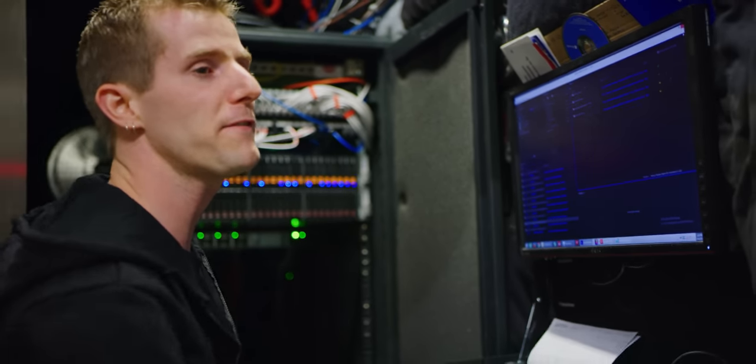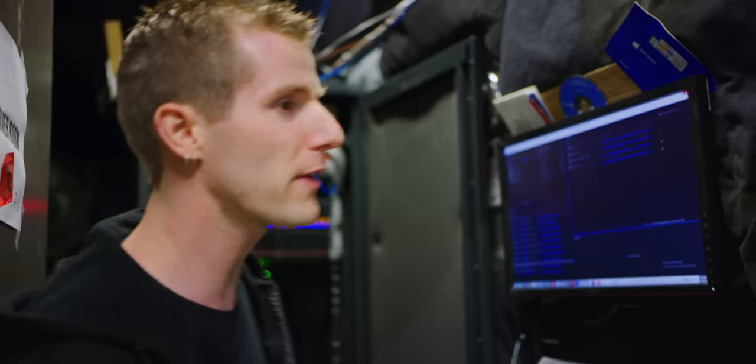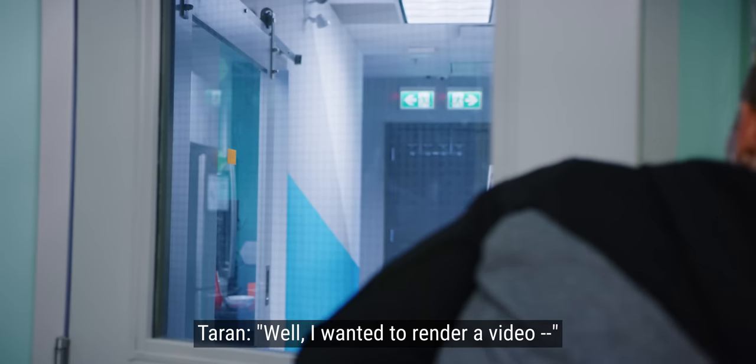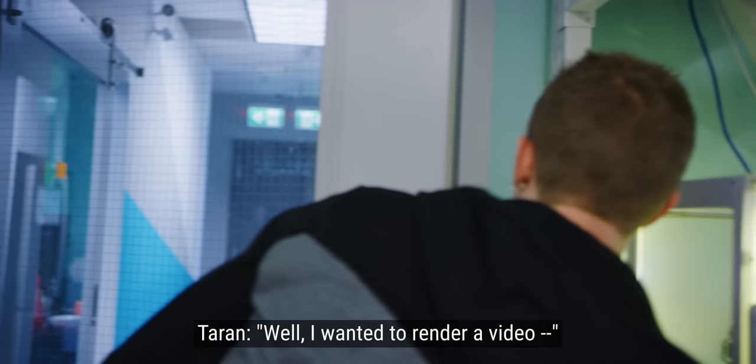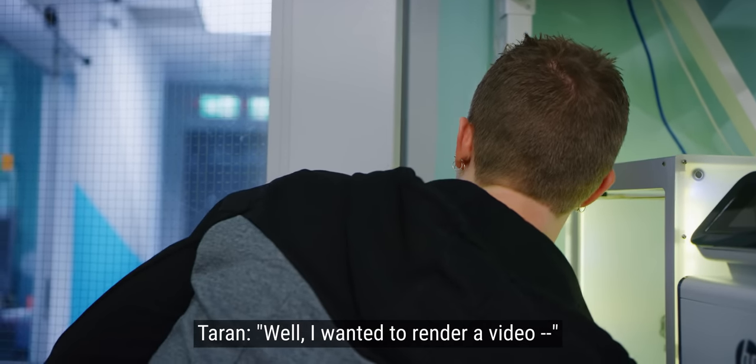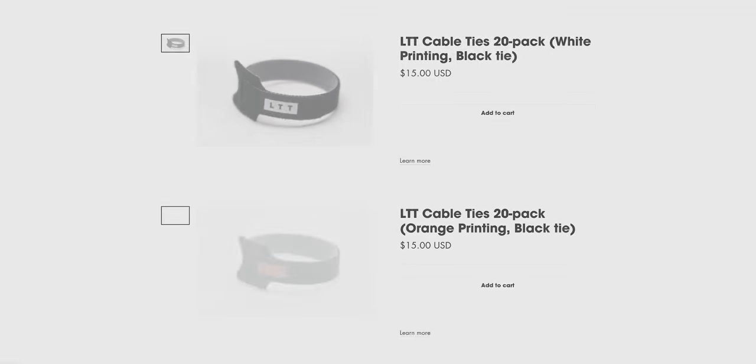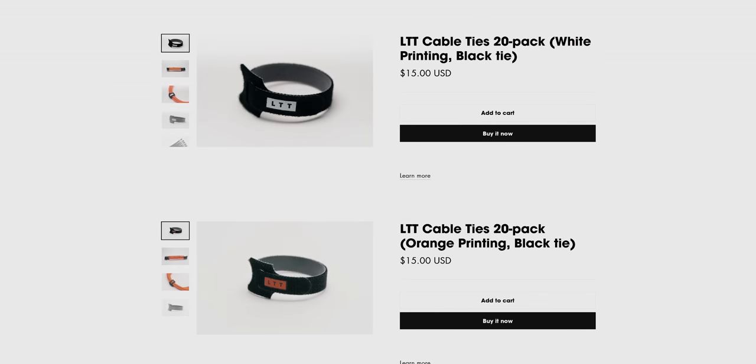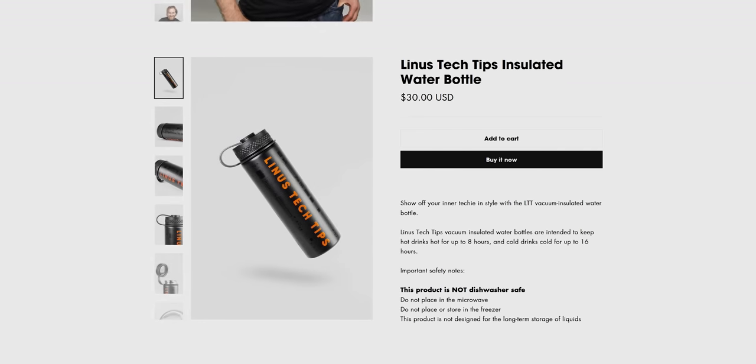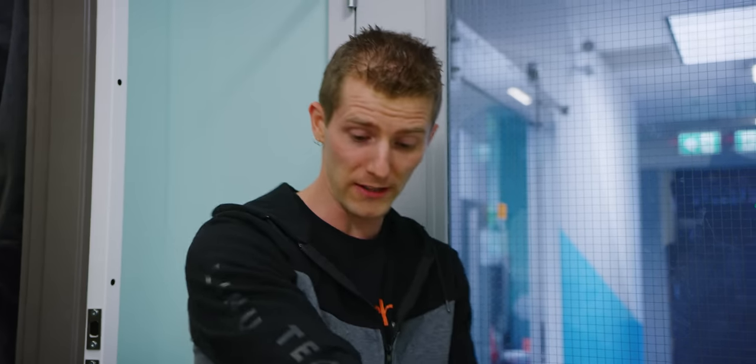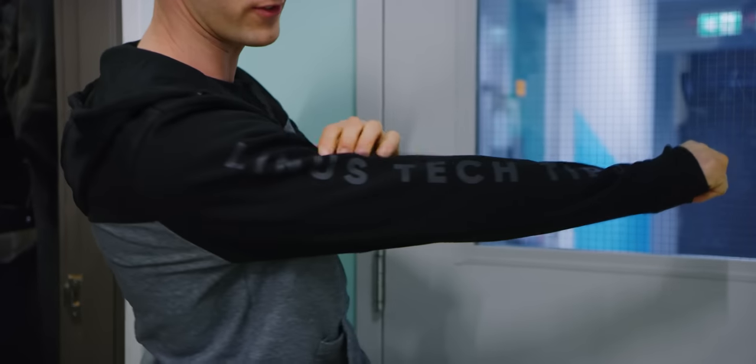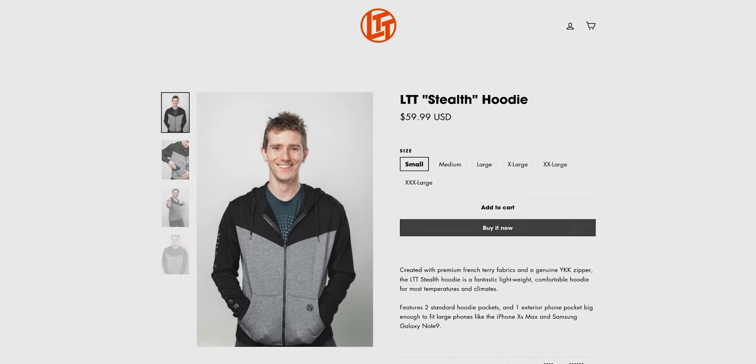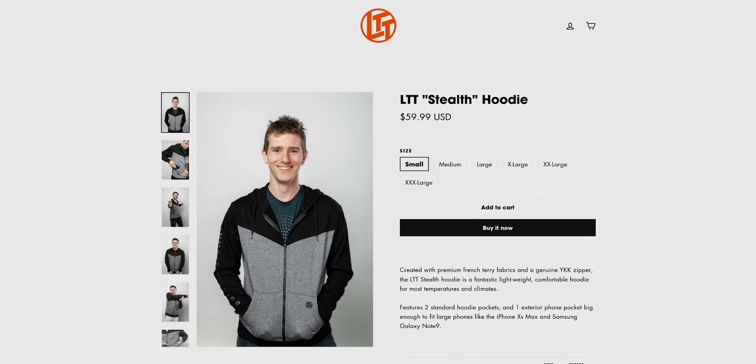You guys ready for me to pull down the render server? Sweet! Thanks guys! Speaking of all good, LTTstore.com is full of all good cool stuff, like this hoodie. The Stealth hoodie is finally in stock. Go check it out at LTTstore.com. We're going to have that linked in the video description.